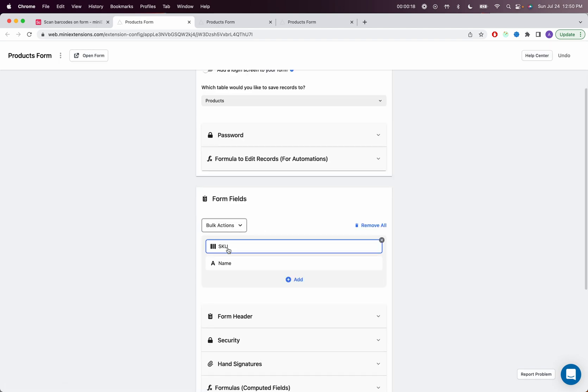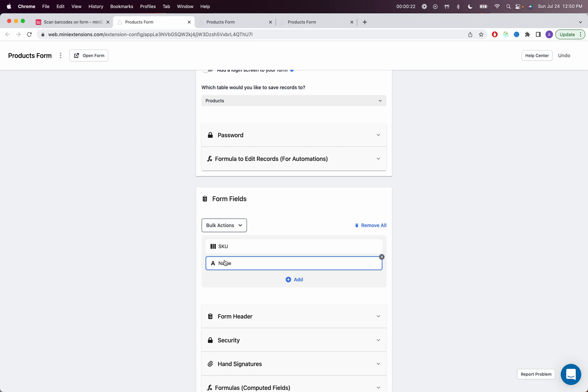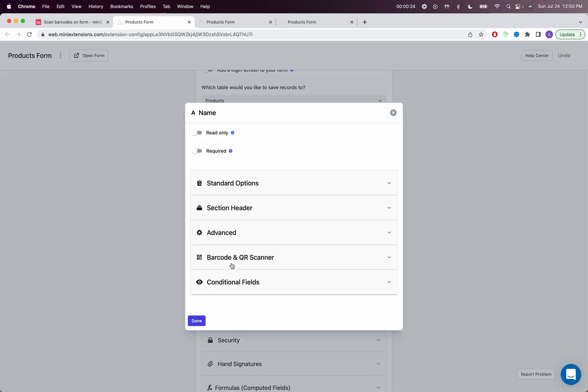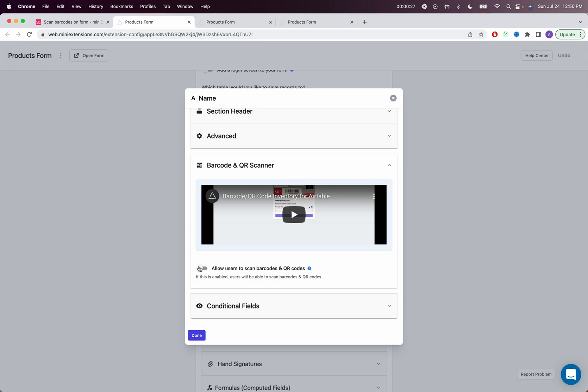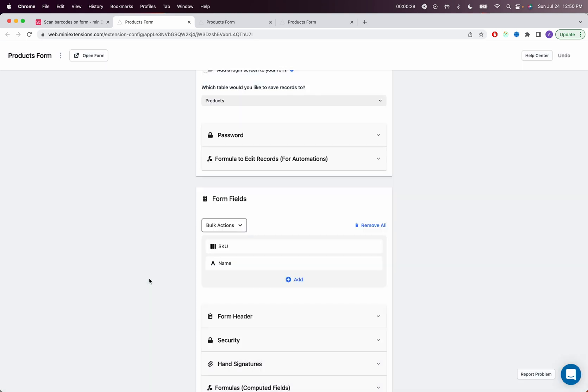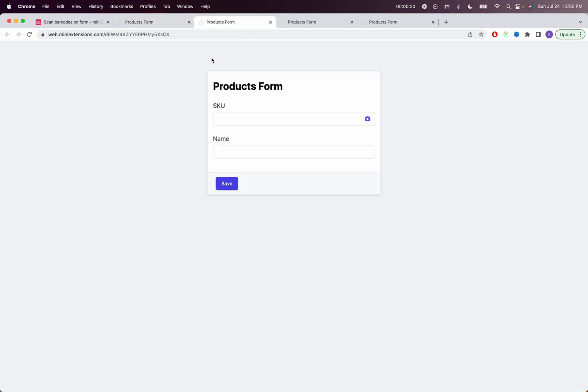So if you have a barcode field, you just add it to your fields list. If you have a field that is a different field type, you can still add it and then go to this section right here and enable the scanner. Once you've done all that, let's jump into the form.